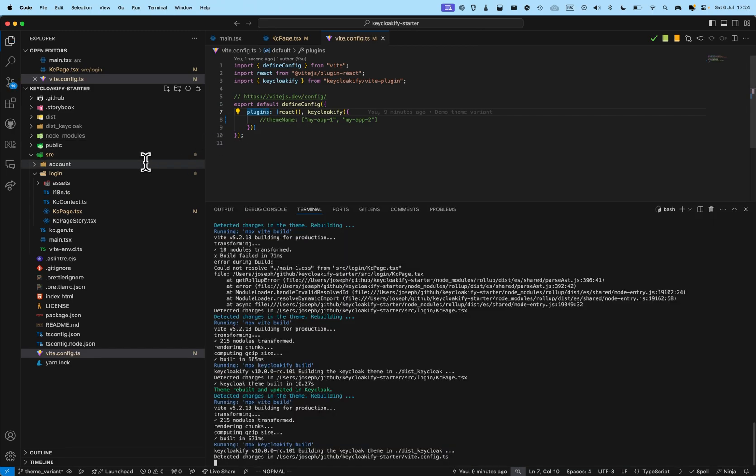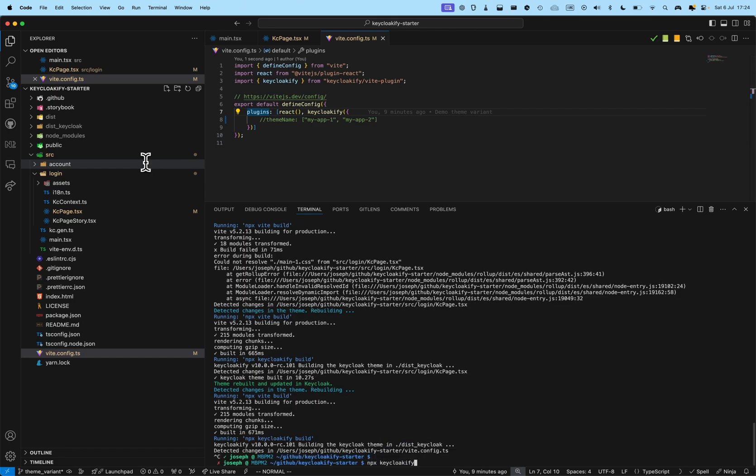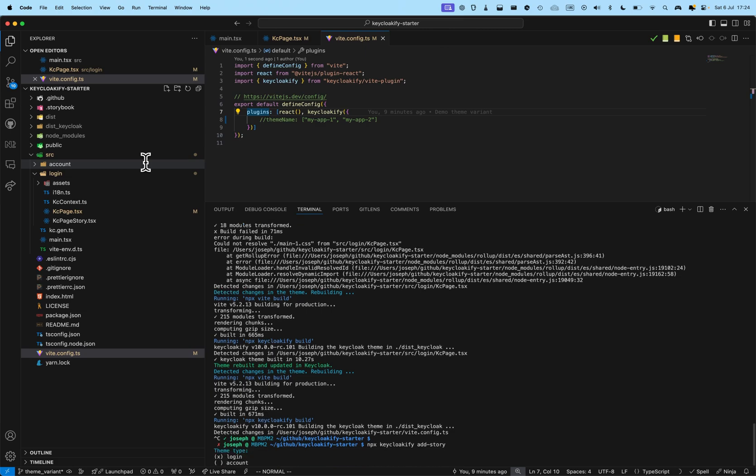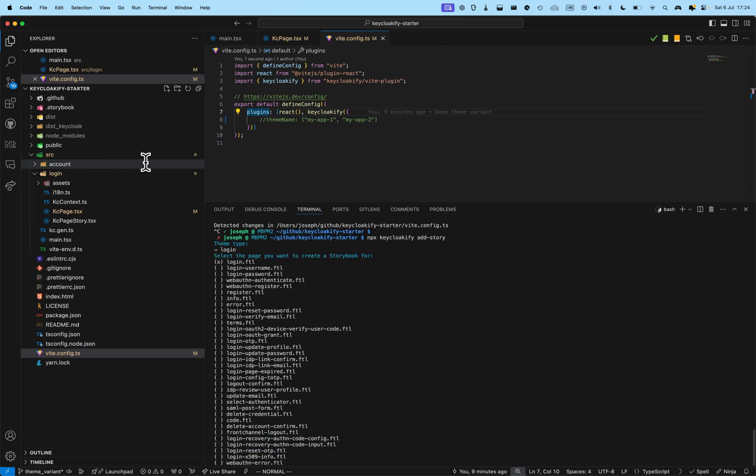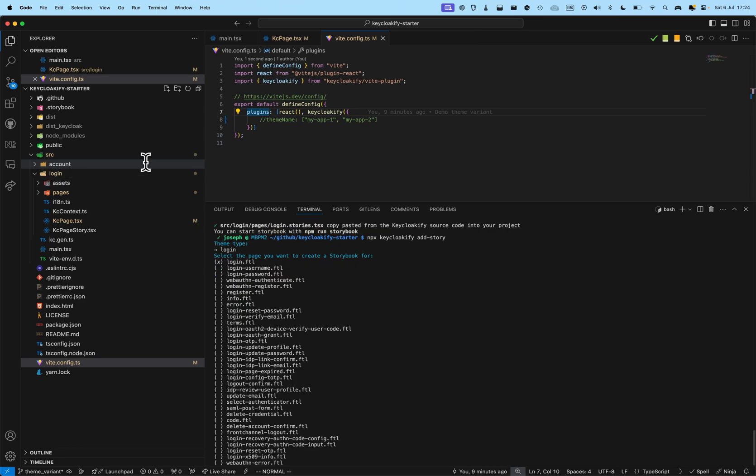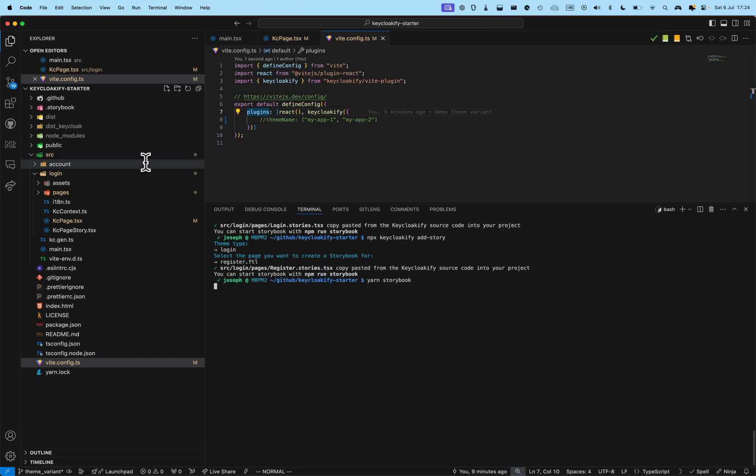And I'm going to, maybe, eject npx keycloakify add story. And I'm going to add story for the login page. All right. And, add a story for the register page. All right. I'm going to start a storybook.